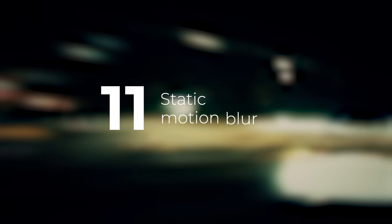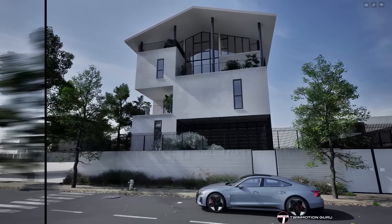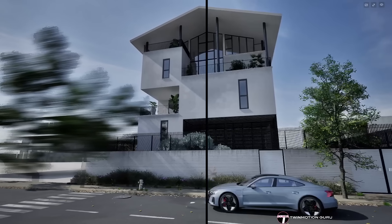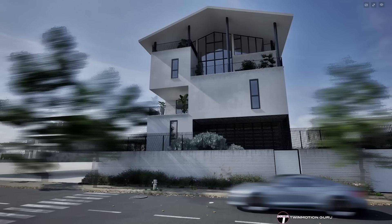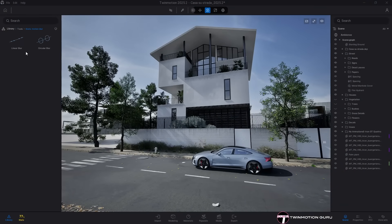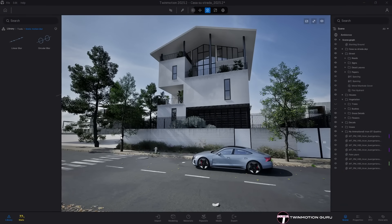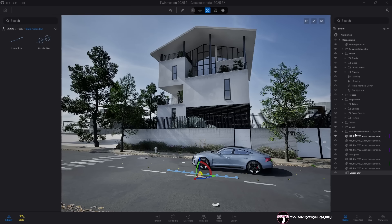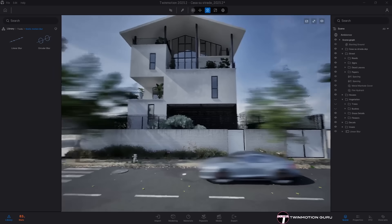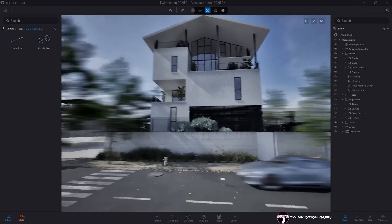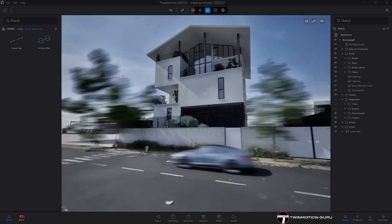Static Motion Blur. At last, Twinmotion can now simulate the motion trails of moving objects. Two new commands, Linear Blur and Circular Blur, have been added to the library. They are extremely simple to use, just place them in your scene, pick a direction and apply them to the desired object. Say goodbye to post-production in Photoshop.